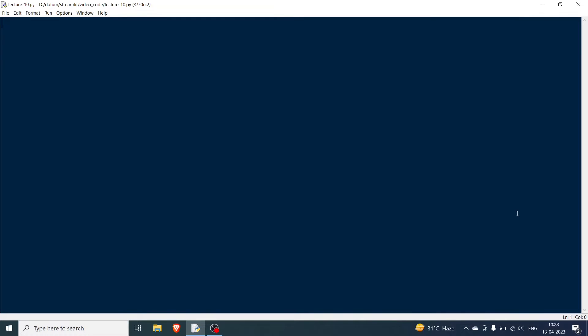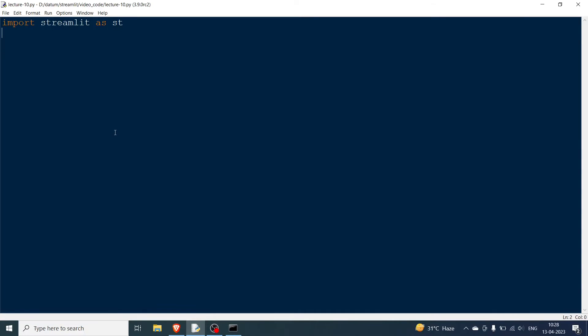Hello everyone and welcome to the 10th lecture in the Streamlit series. In this video we will be dealing with some more functions in Streamlit. First, we will import Streamlit as st and then open the command prompt so our canvas is open.